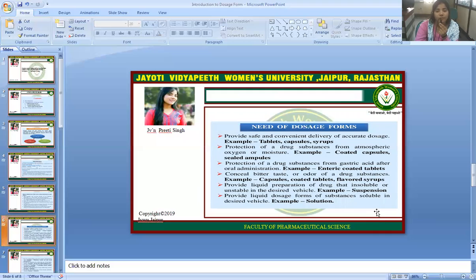The need for dosage forms: dosage forms provide safe and convenient delivery of accurate doses — for example, tablets, capsules, and syrups. They also provide protection of drug substances from atmospheric oxygen or moisture (e.g., coated capsules, sealed pills) and from gastric acid after oral administration (e.g., enteric-coated tablets).